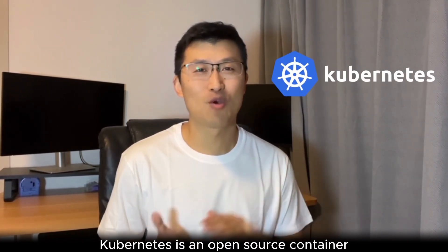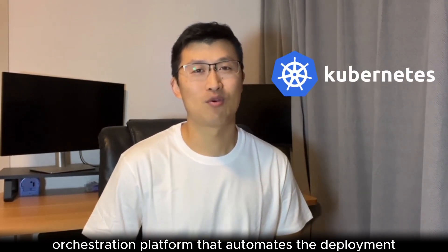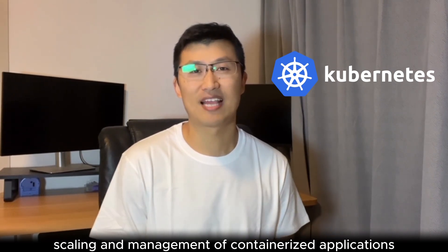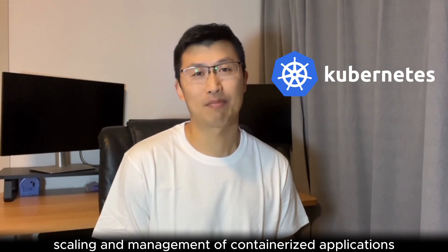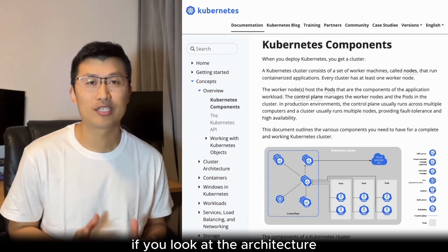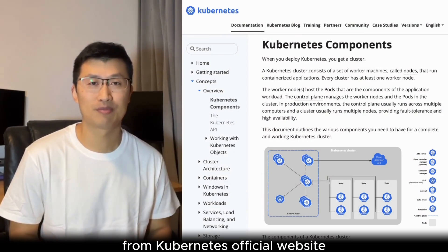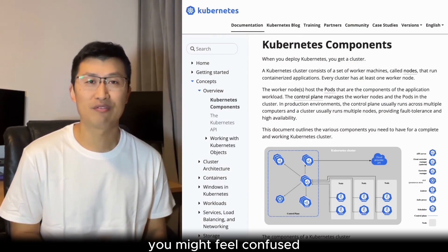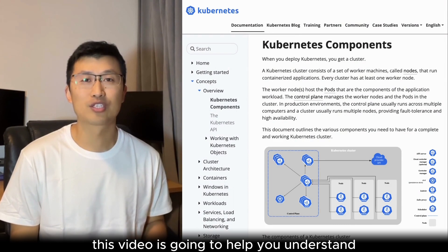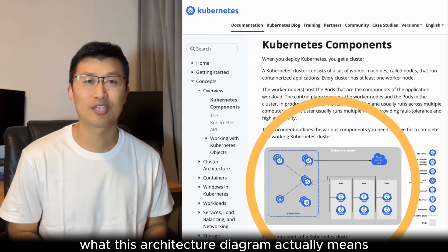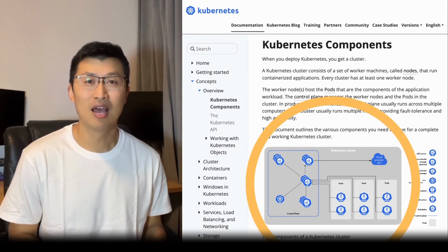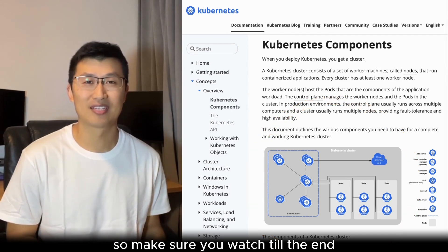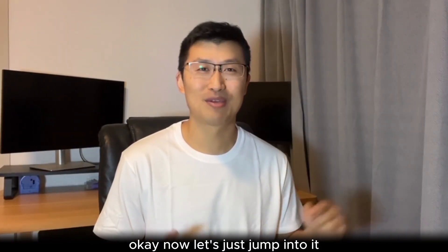Kubernetes is an open-source container orchestration platform that automates the deployment, scaling, and management of containerized applications. If you look at the architecture from Kubernetes official website, you might feel confused. This video is going to help you understand what this architecture diagram actually means, so make sure you watch to the end. Okay, now let's just jump into it.